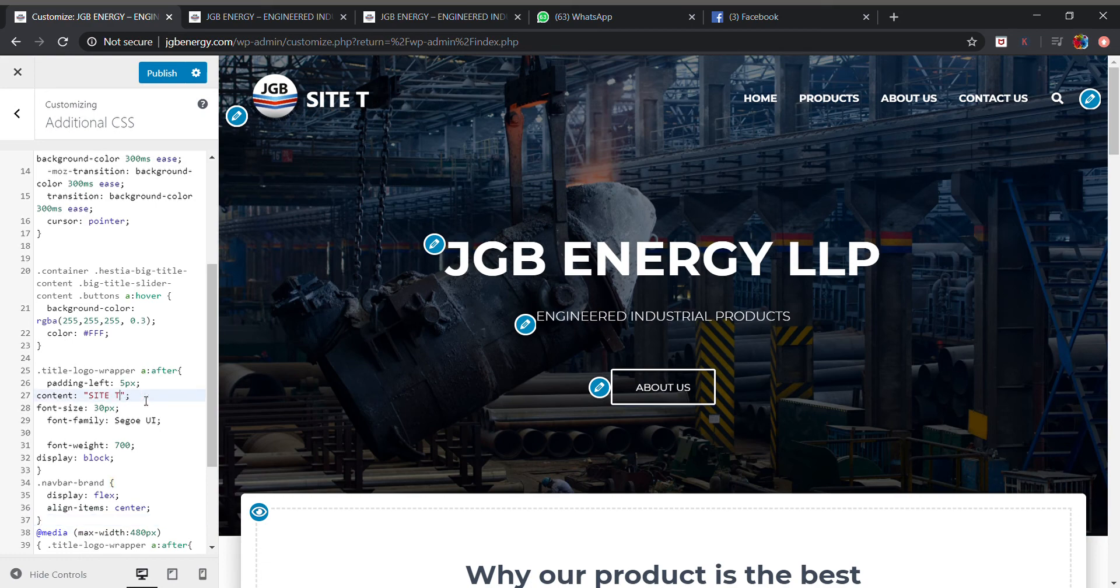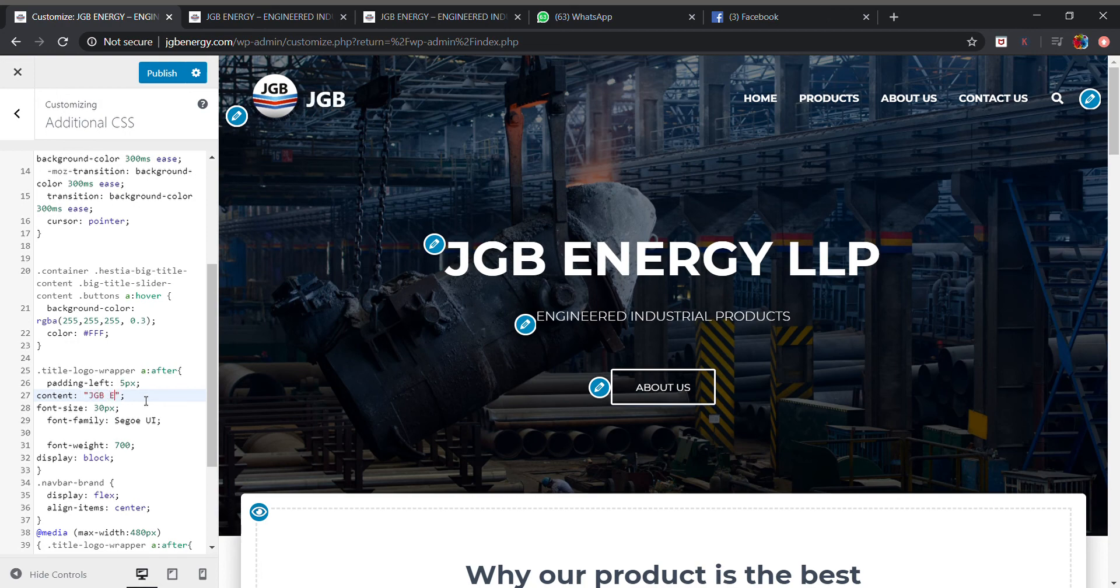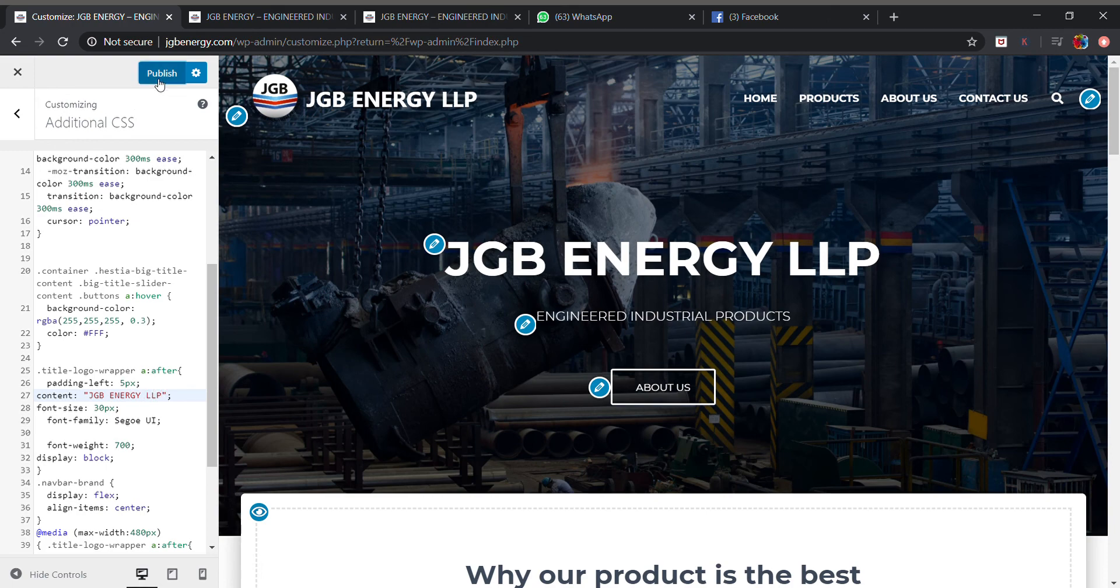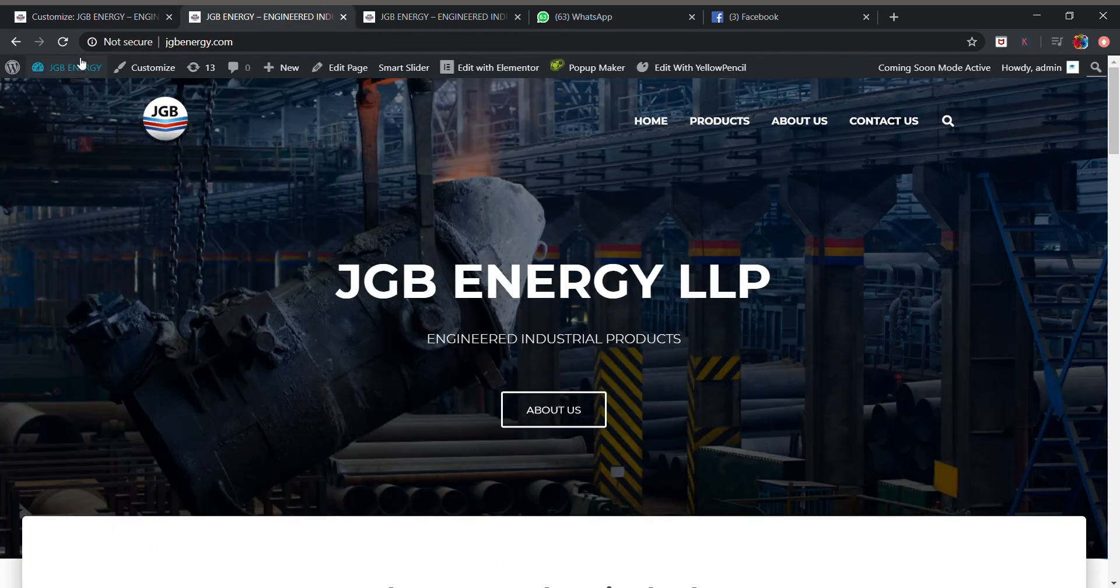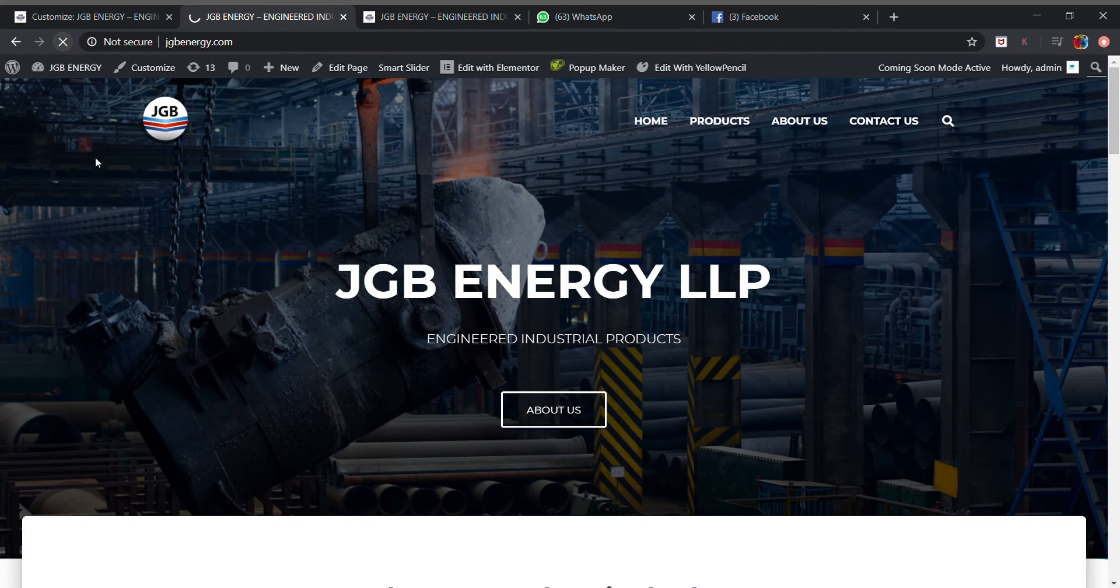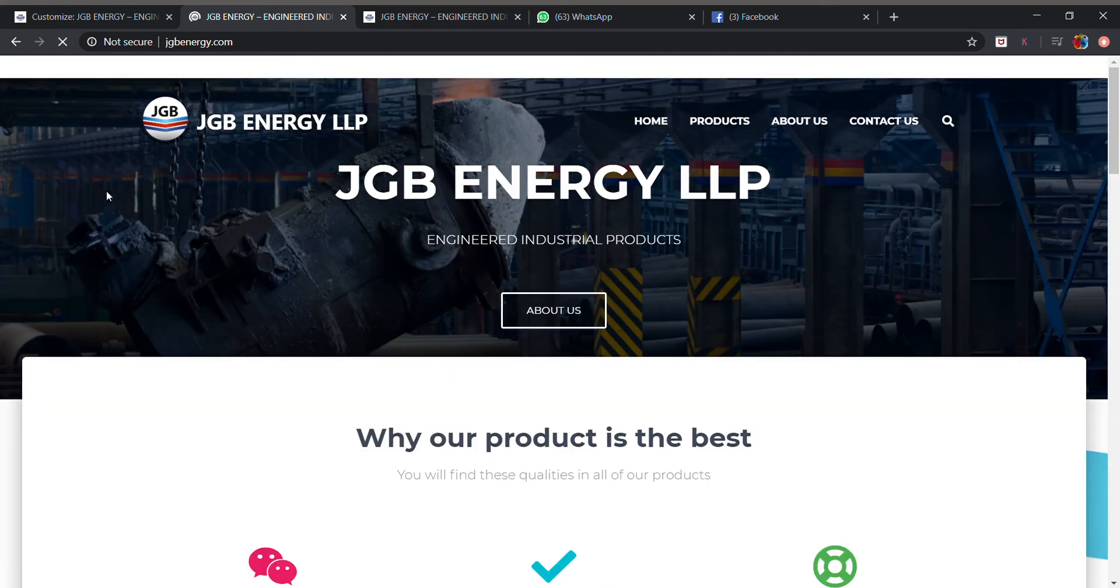This is my content, this is my site title. I will be publishing that. Okay, let's check.